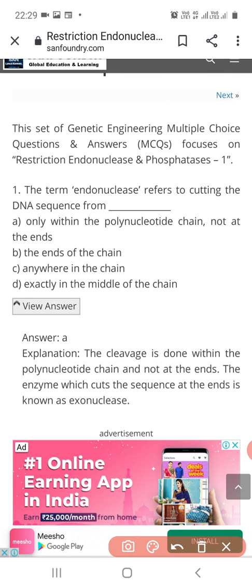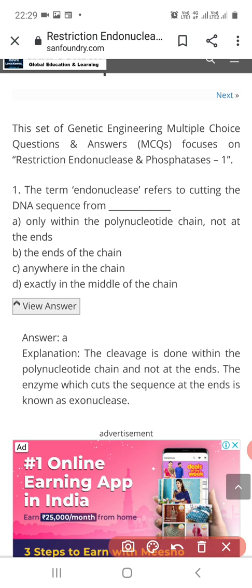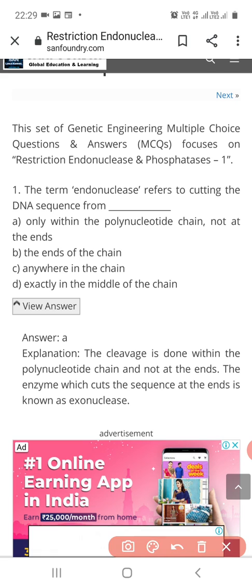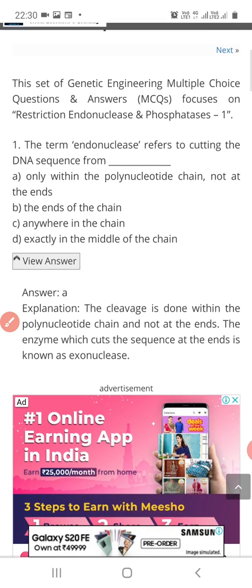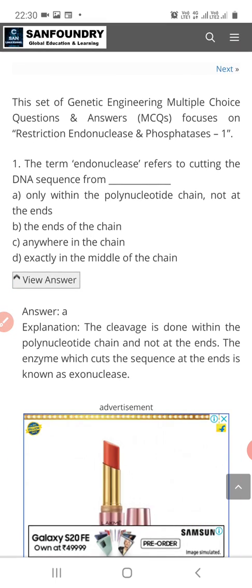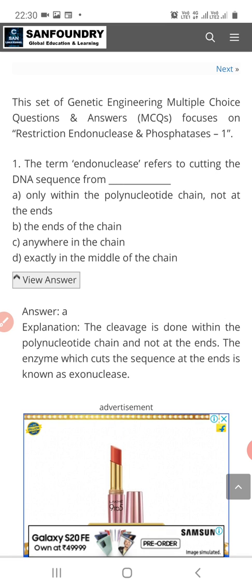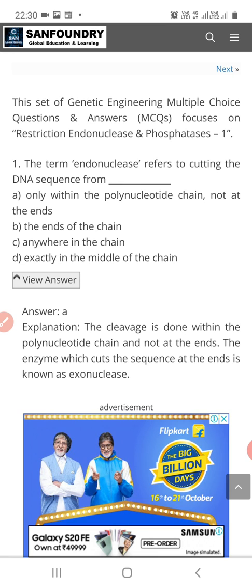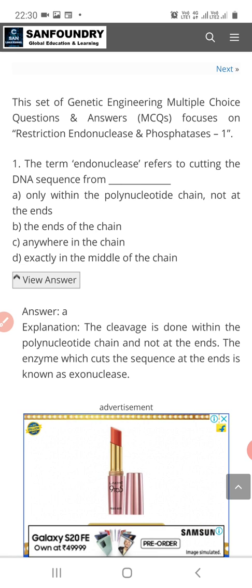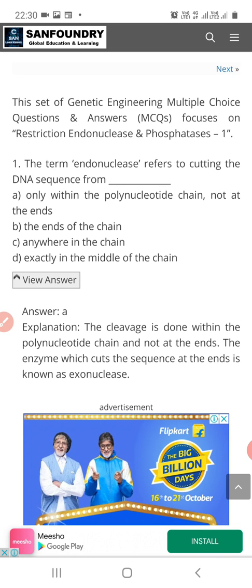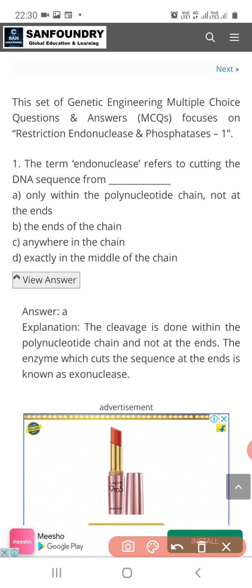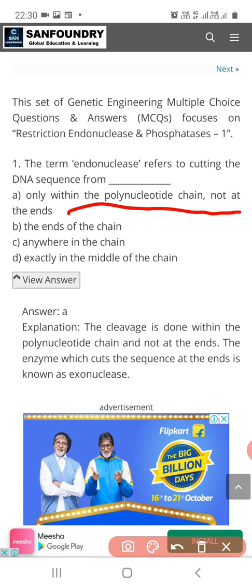Question 1: The term endonucleases refers to cutting the DNA sequences from — Option A: only within the polynucleotide chain, not at the end; Option B: the ends of the chain; Option C: anywhere in the chain; Option D: exactly in the middle of the chain. The correct answer is Option A, because 'endo' means within and nucleases are enzymes which cut down the polynucleotide chain — only within, not at the end.